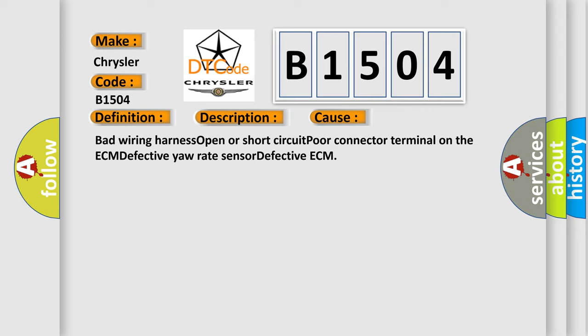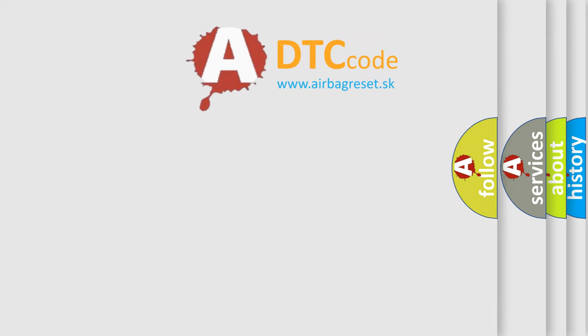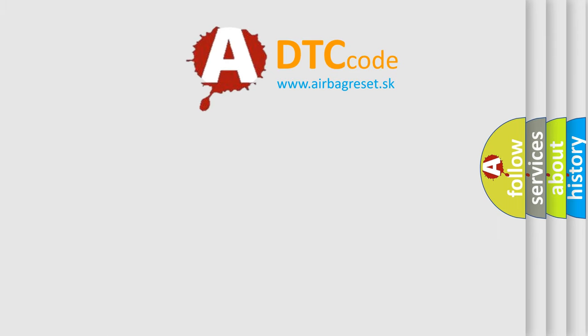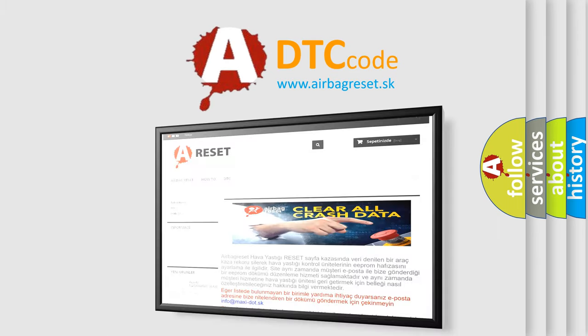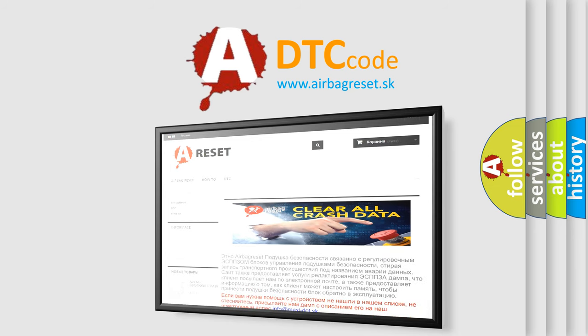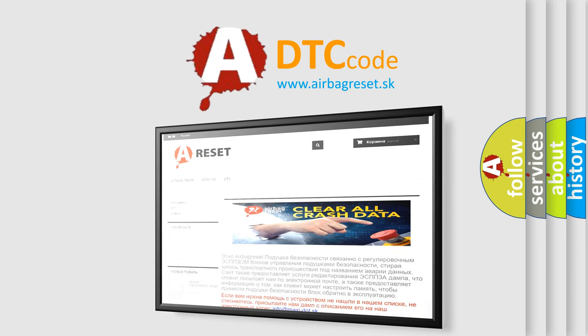The Airbag Reset website aims to provide information in 52 languages. Thank you for your attention and stay tuned for the next video.